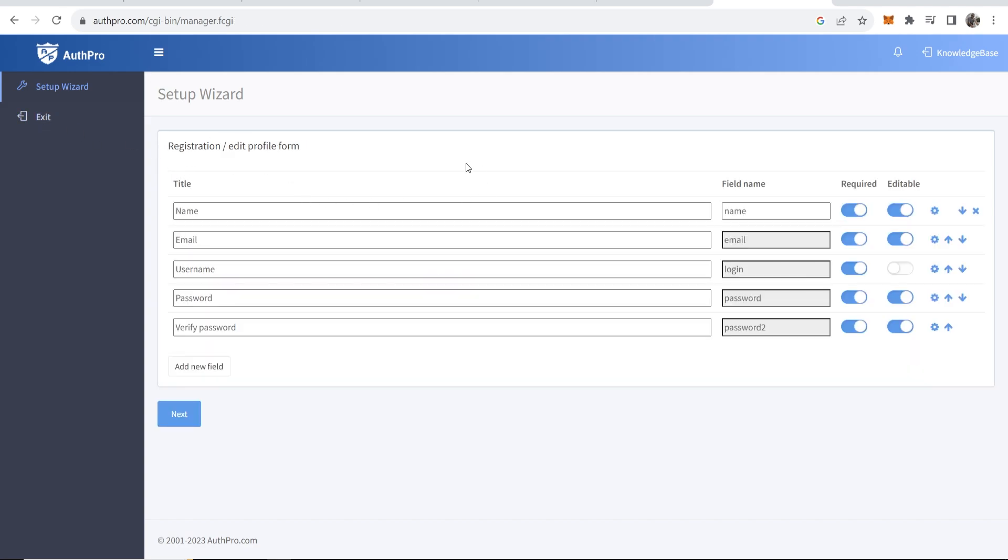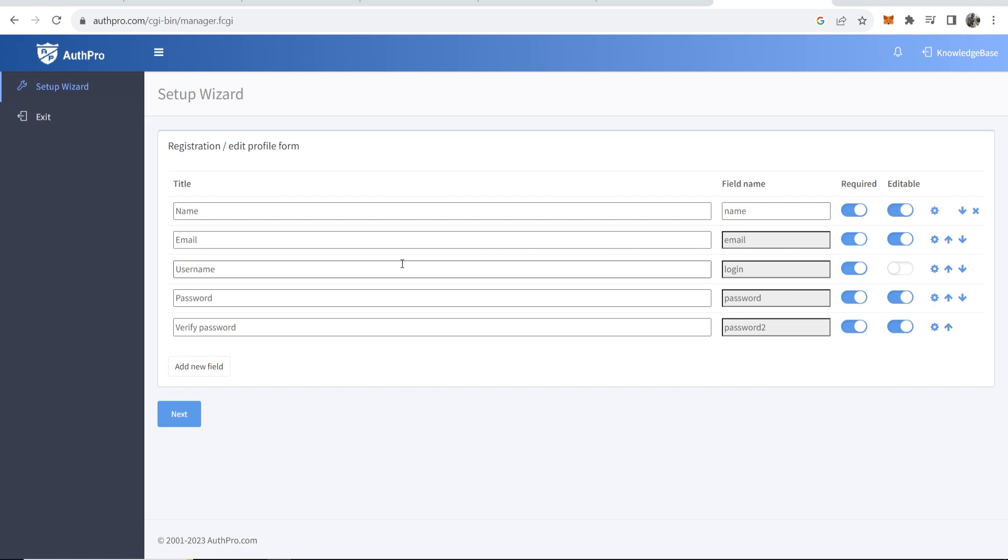Then it's going to give you a registration form that people are going to need to fill in. By default it's going to ask them for their name, email, username, password and verified password. I'm happy to use all of these so we're just going to keep these, but if you wanted to uncheck any you can just uncheck them here. You can also move them up and down if the order isn't quite correct, but anyway now we can go ahead and go next.